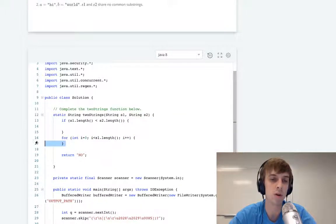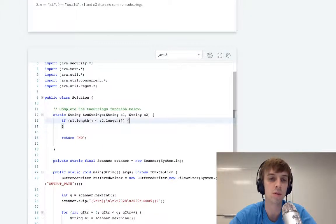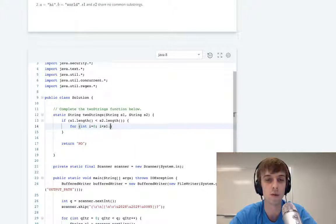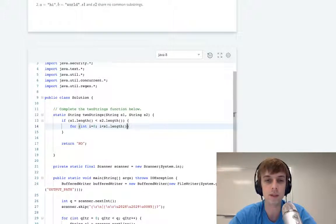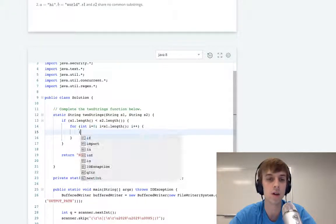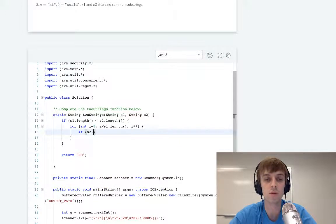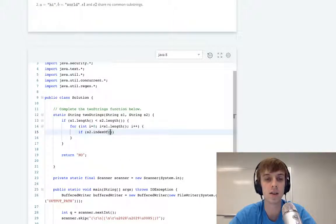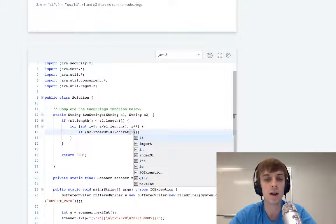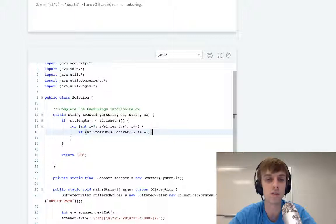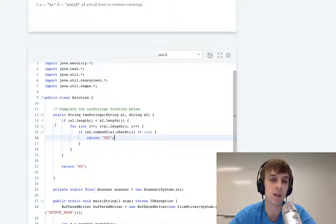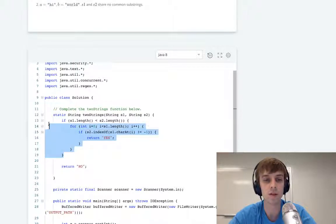that means s1 is smaller and all we have to do is loop through s1. So I would do for int i equals zero, i less than s1.length, i++. And then I would use this indexOf method: if s2.indexOf(s1.charAt(i)) is not equal to negative one, then that means we found a match, and we can return yes. Otherwise, do the same thing with s2.